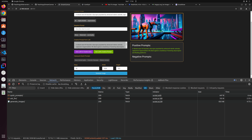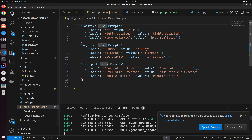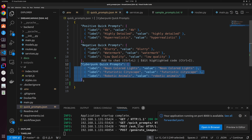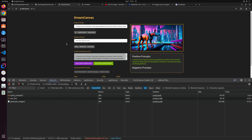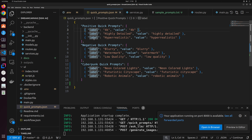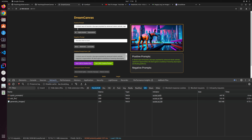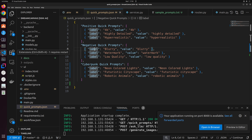The quick_prompts.json configuration file lets you add multiple categories of quick prompts without going into the code. You can also add simple positive or negative quick prompts that always appear below the respective prompt boxes. These are quality-of-life improvements where you can make changes via configuration files rather than modifying the code directly.